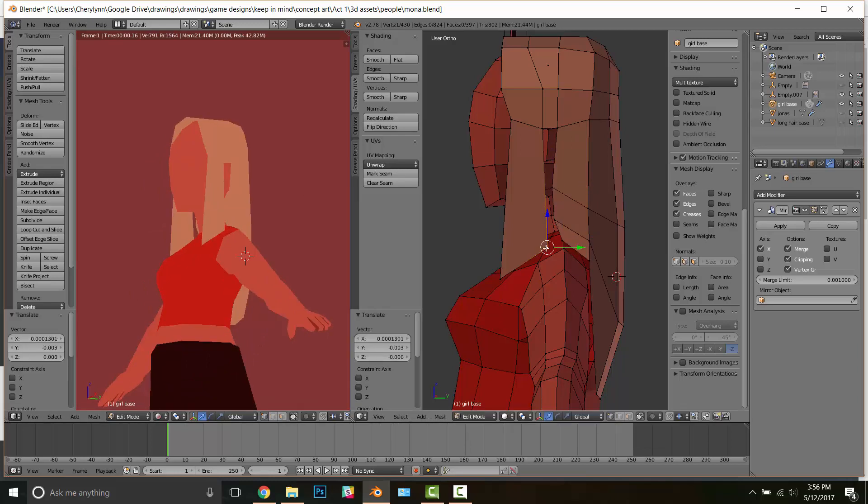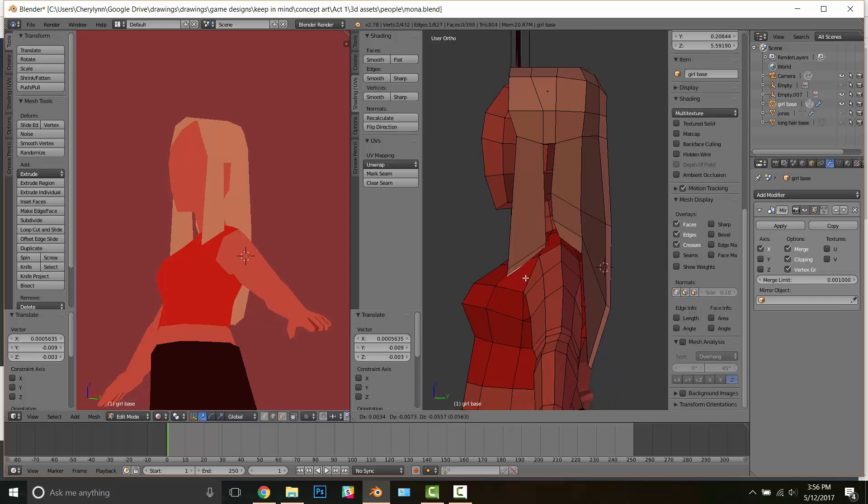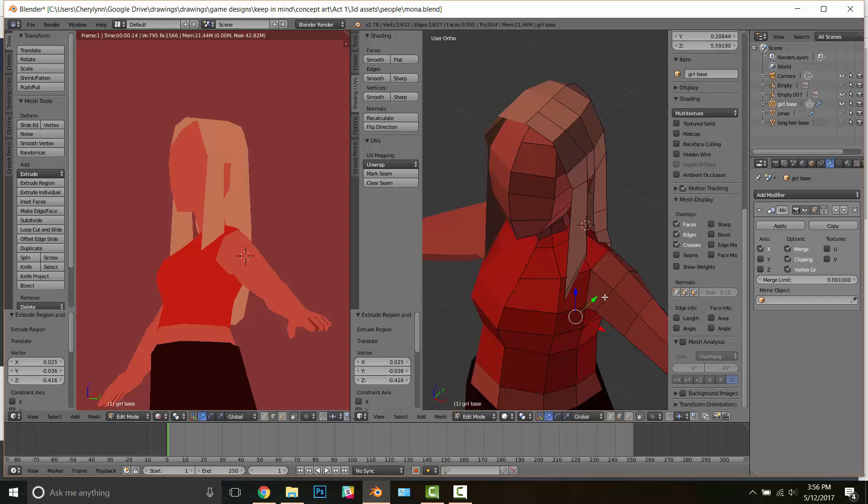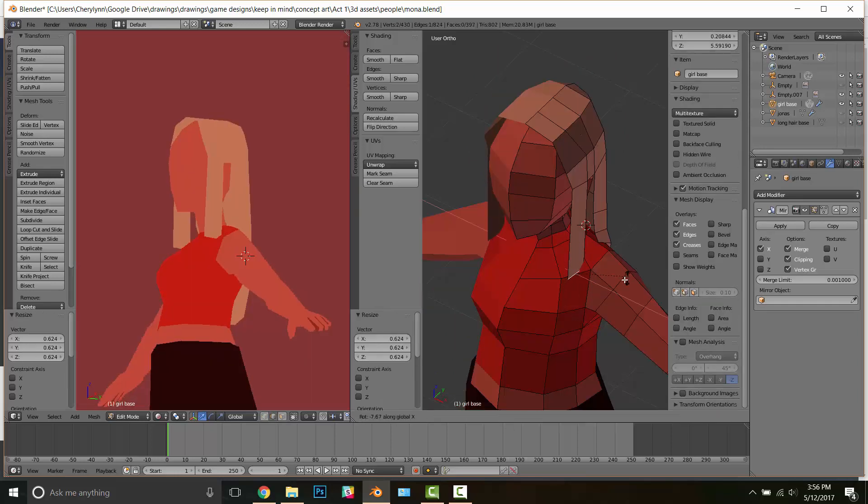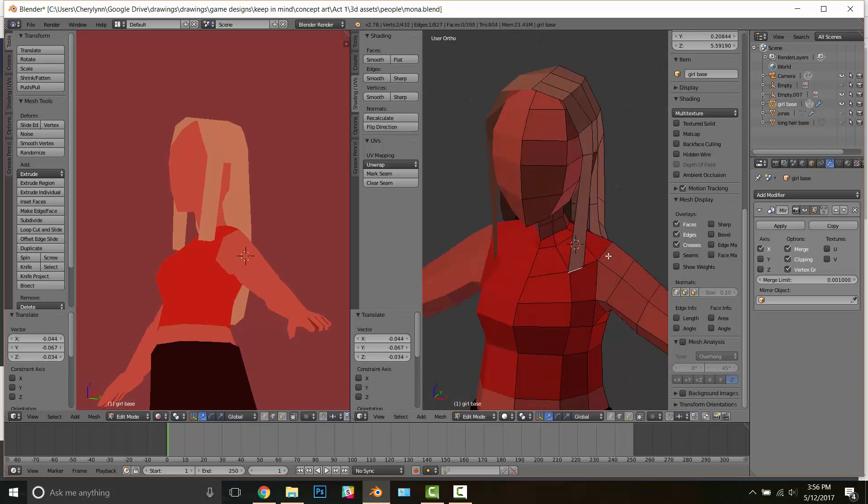You can see that I've made the ends a little bit thicker than the top just so it has this kind of buoyancy to it. It's small things like this that really give low poly a lot of life and kind of prevent it from looking stiff.